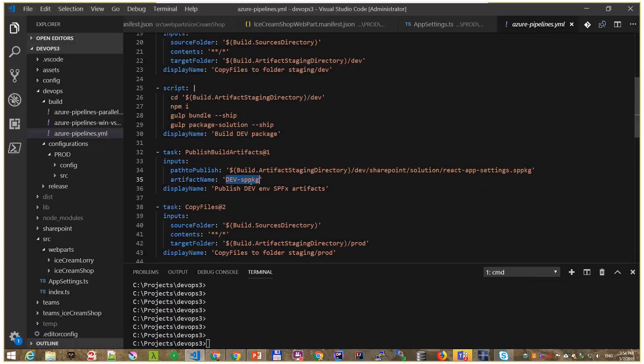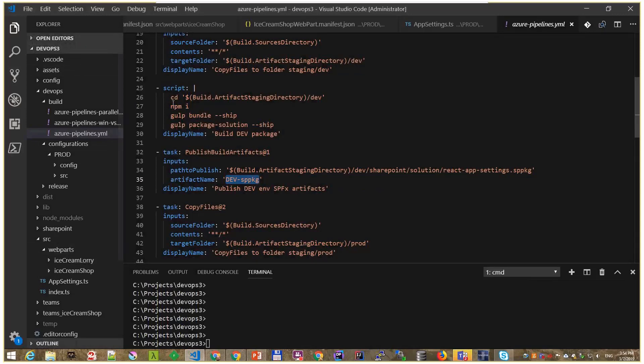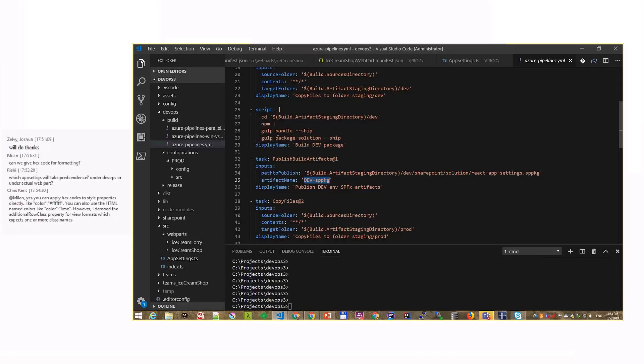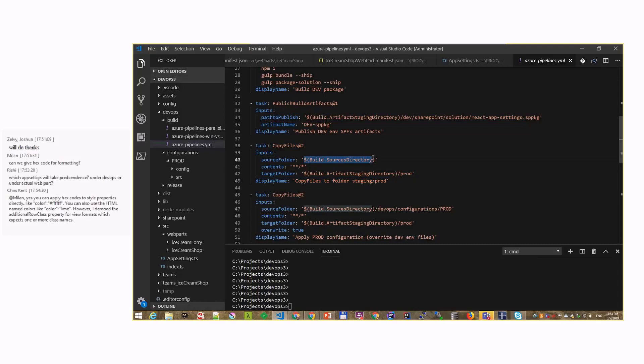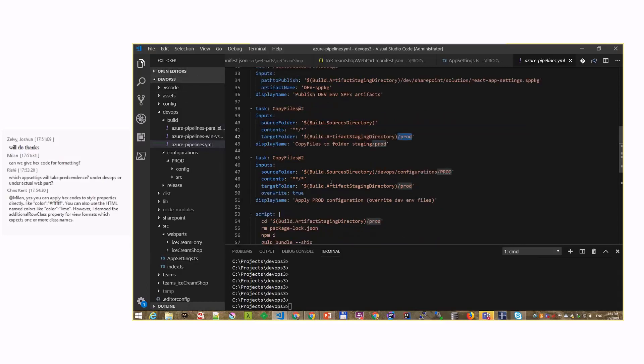So at the end, we have the dev package there. All we did so far is we've just moved the files, all these files, from one folder to another, and we executed the usual commands here to package. And this is our dev package. But for the production, then we continue. We say, copy all the files again from that source directory into another folder, that is slash production, slash prod. So we move all the files again in that new folder.